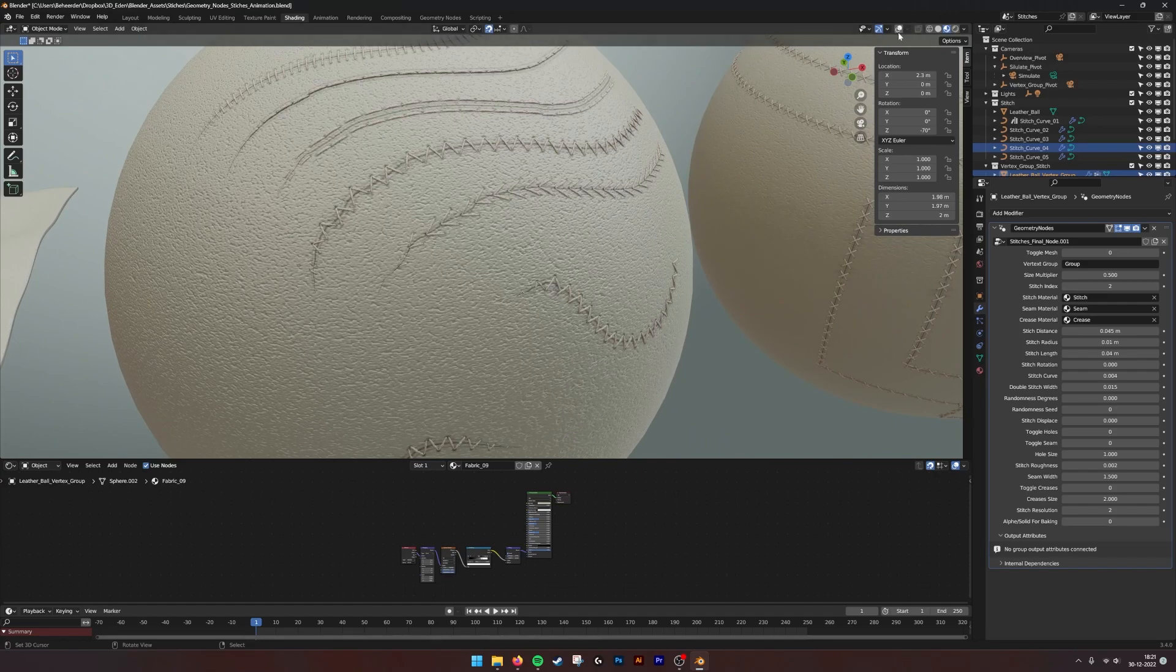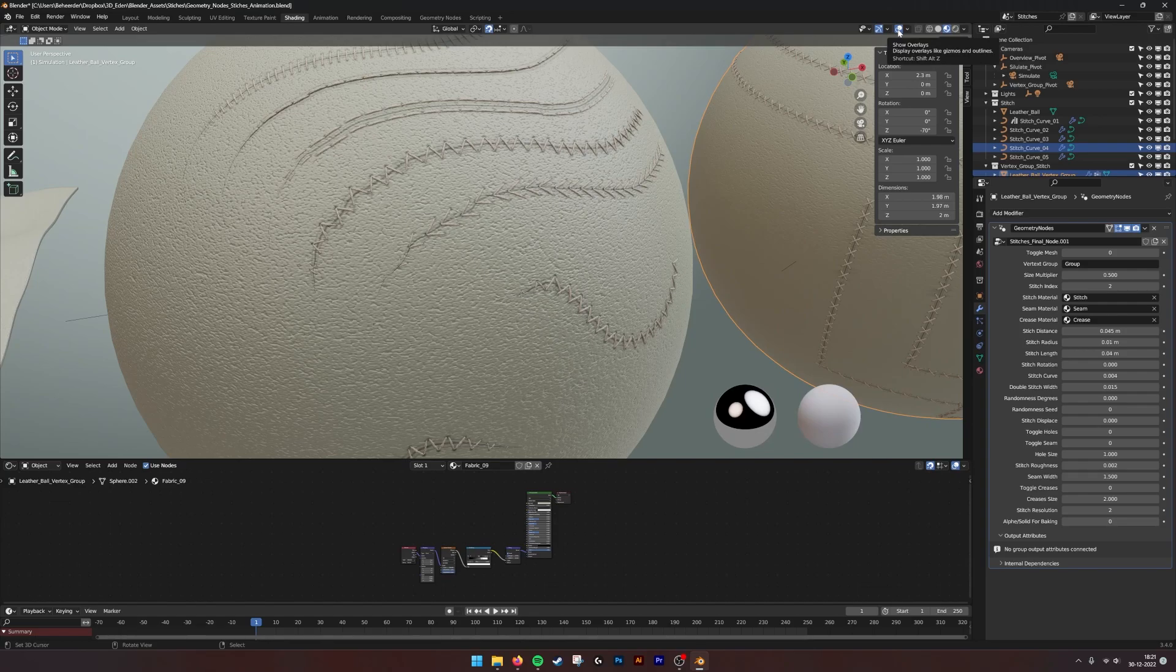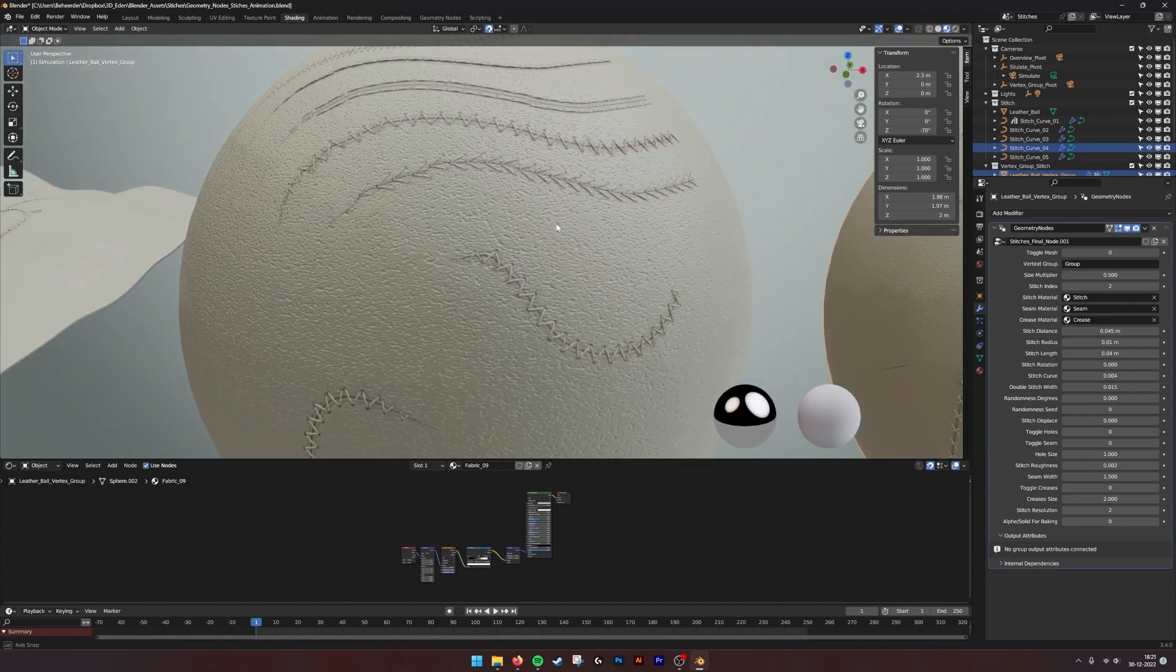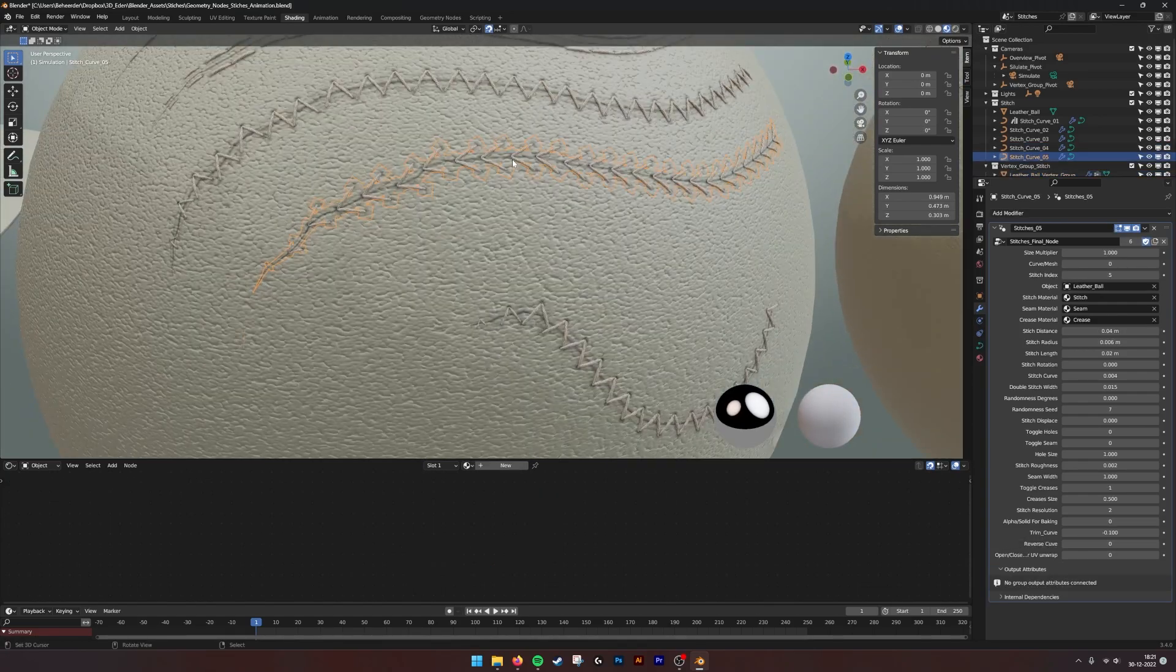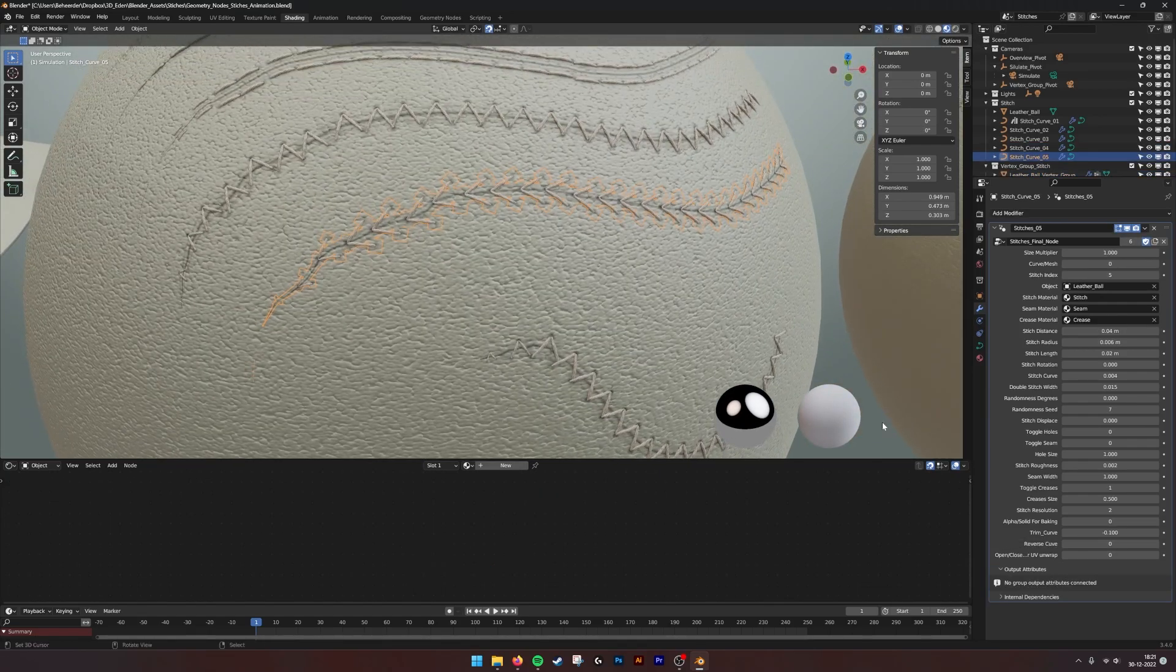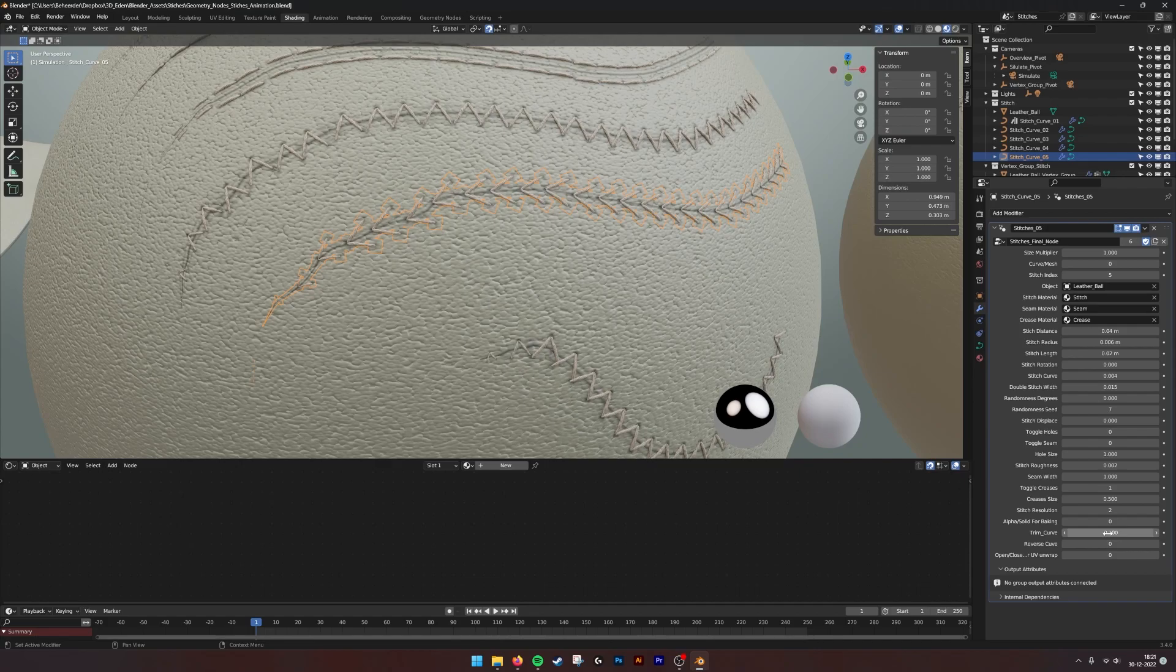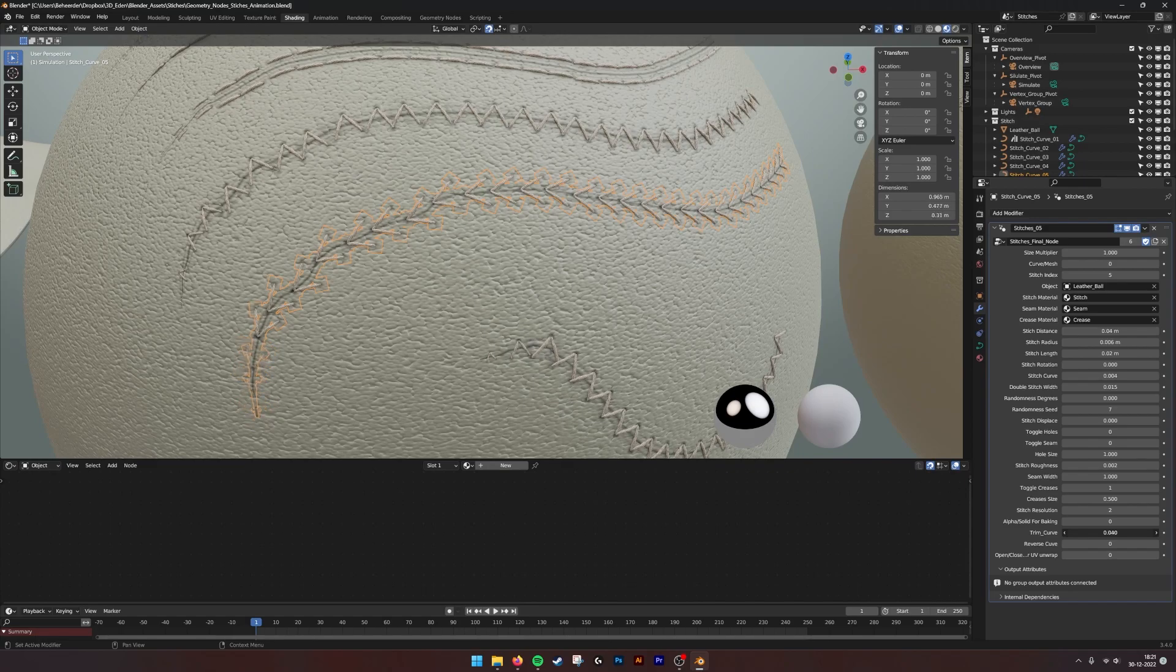If we go into the file and show all the overlays and select one of the stitches, we have a new parameter called trim curve. With the trim curve you can animate it being drawn.